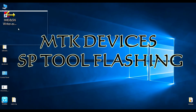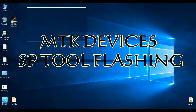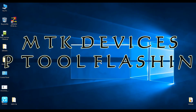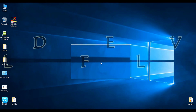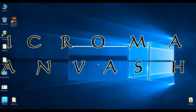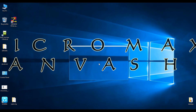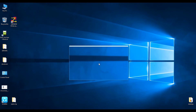Hello everyone, this is Official Android and I am your friend Ravi. Today I am going to show you how you can flash Stock ROM on MTK chipset devices. I am using Micromax Canvas HD, model A116.